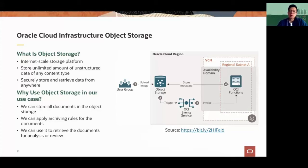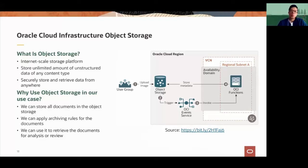We store every document for later purposes, such as tracking or if we need to retrieve the document for any other type of analysis. Secondly, we can archive it, and this is just out of the box — we generate the rules for archiving and the information is archived automatically. Those two reasons — storing every single document and the archiving capabilities — were our reasoning for using object storage. Between Functions and Object Storage, it is pretty simple to mix them, and technically it was also very straightforward.